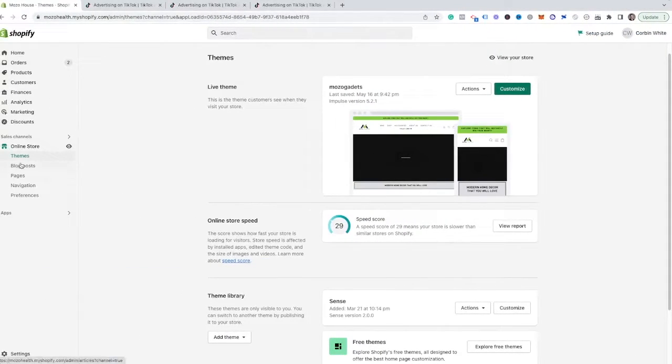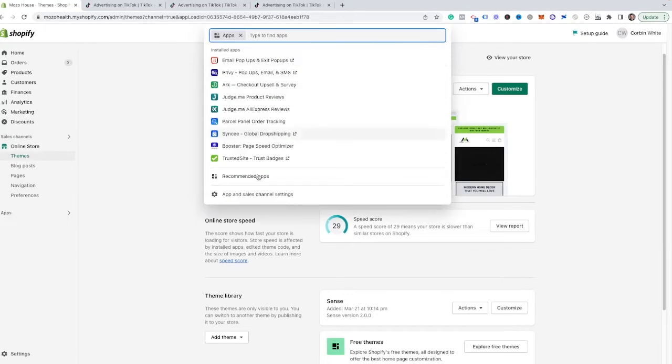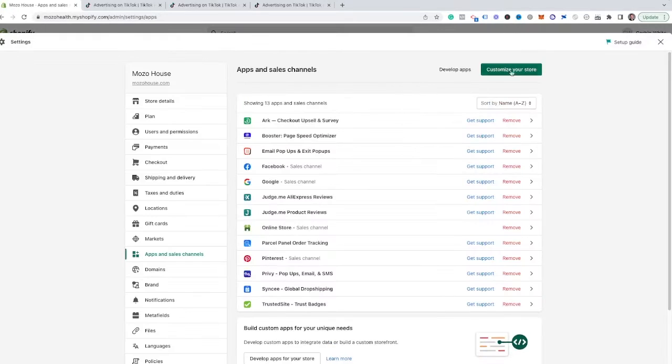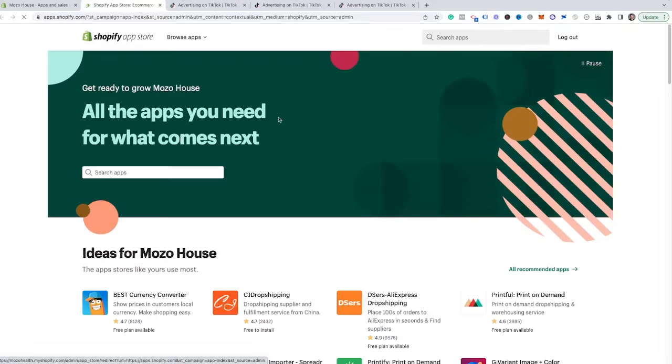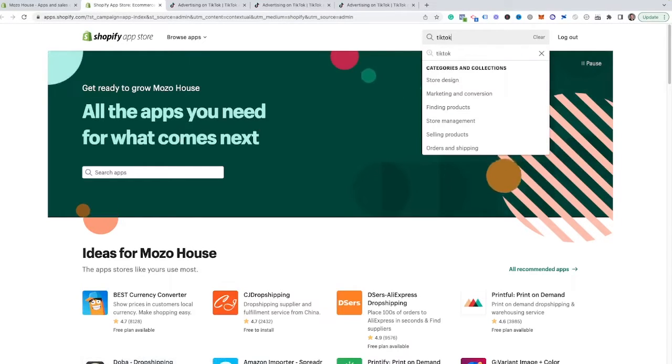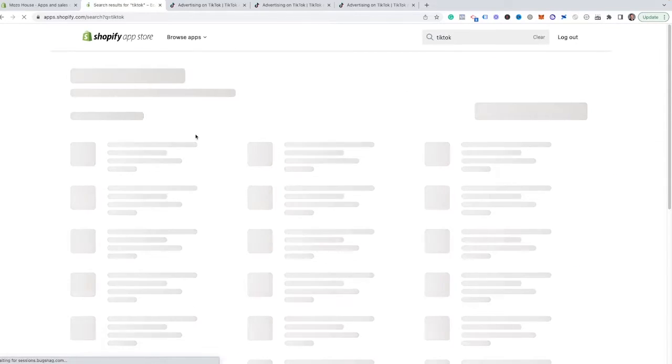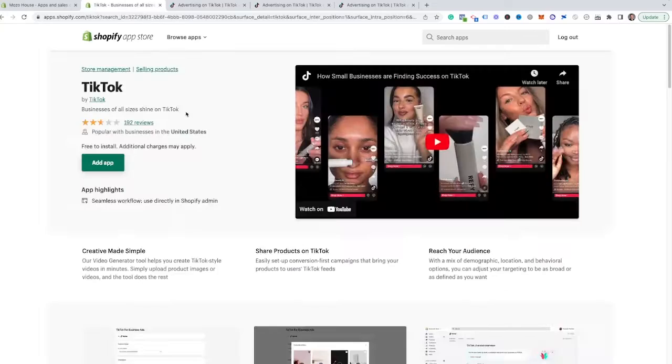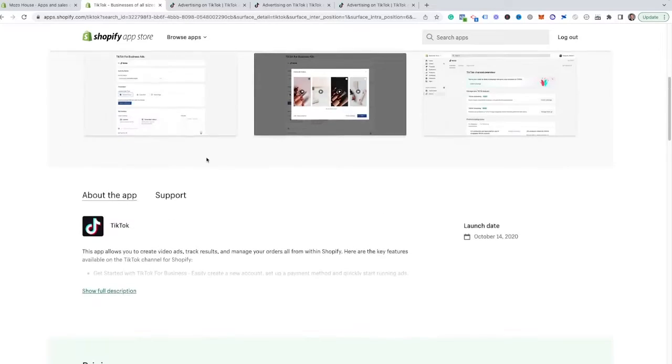So once you have your account created and ready to go, you have your credit card all set up, you can come over now to your Shopify store. And what we are going to do is come over to apps, and then we want to look for our apps and settings, and then come into your customized store. And we are going to be searching for the TikTok app. So we're going to find this here, search for TikTok. And we want the official TikTok app, the one by TikTok.